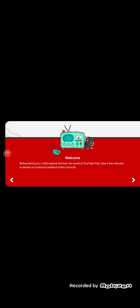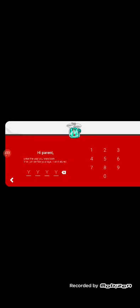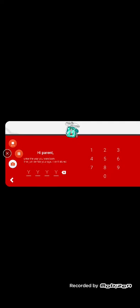What's this? Full landing your child, explore the free, fun world of YouTube Kids. I don't see it being fun. I see it being weird. Take a few minutes to decide on important parent health safety controls. I'm like a parent on this app. I was born in 2018. Five times seven? What's five seven? It is 35.